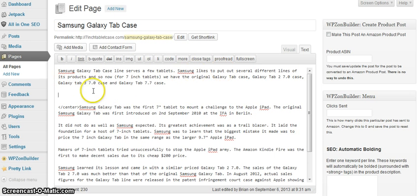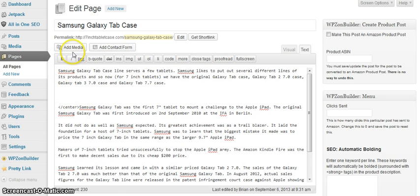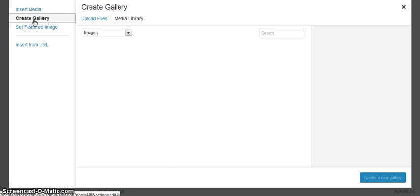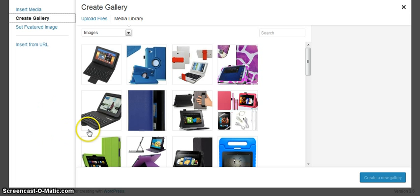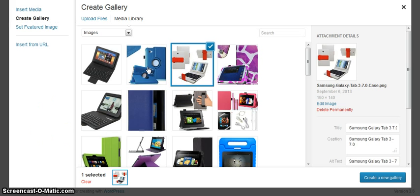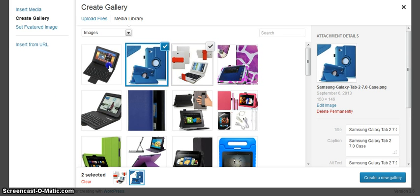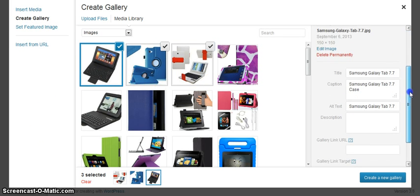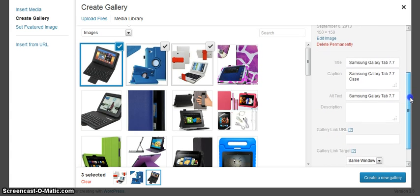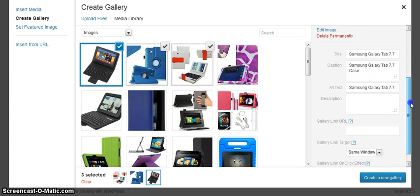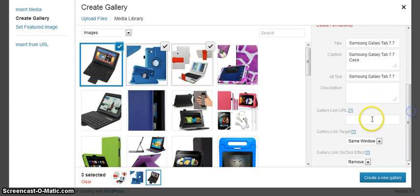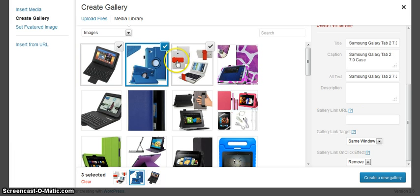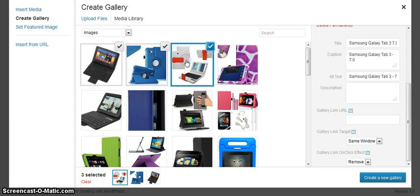I will then go back and add a gallery right here. This is where the original one was and I'll choose my images and as you can see I have the option to put in my gallery link URL and I can do it for each image.